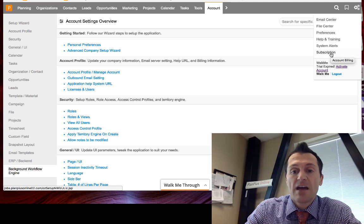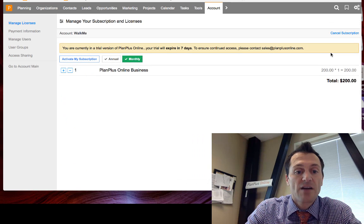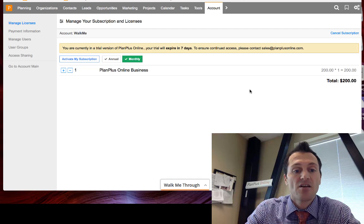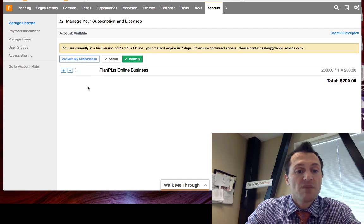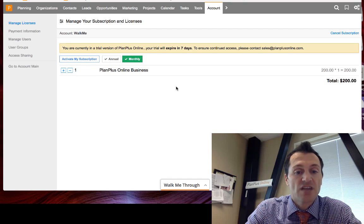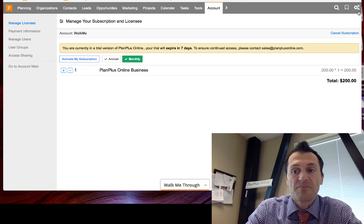And we have some new functionality around the subscription management. So we've made it easier for you to administer your own subscription. Update payment information, add and remove users, that kind of thing.